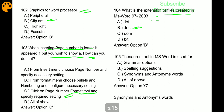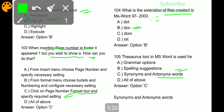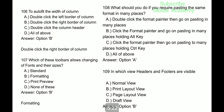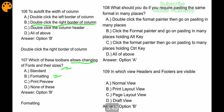The Thesaurus tool in MS Word is used for synonyms and antonym words. To fit the width of a column, double-click the right border of the column. Which of these toolbars allows changing of fonts and their sizes? Formatting toolbar. What would you do if you require pasting the same format in many places? Double-click the Format Painter, then go on pasting in many places.